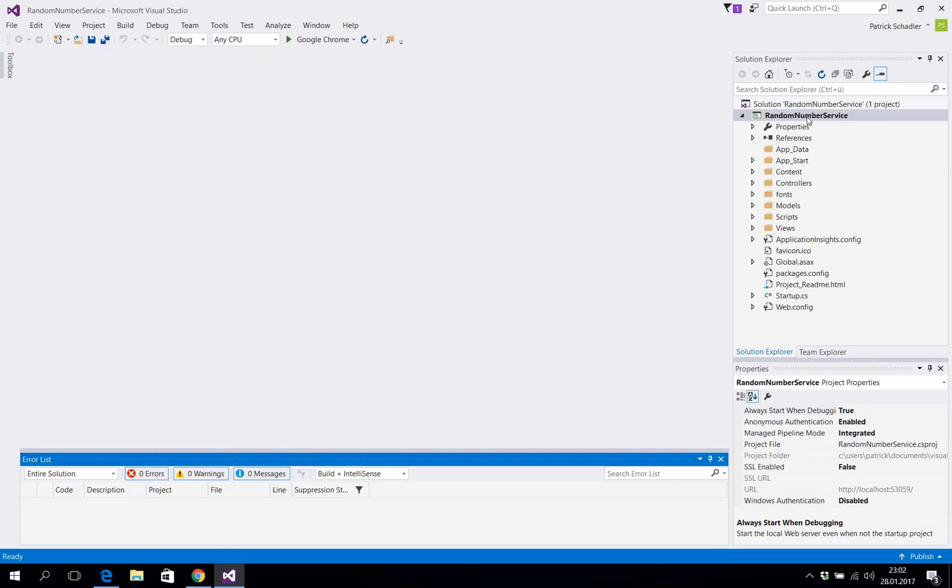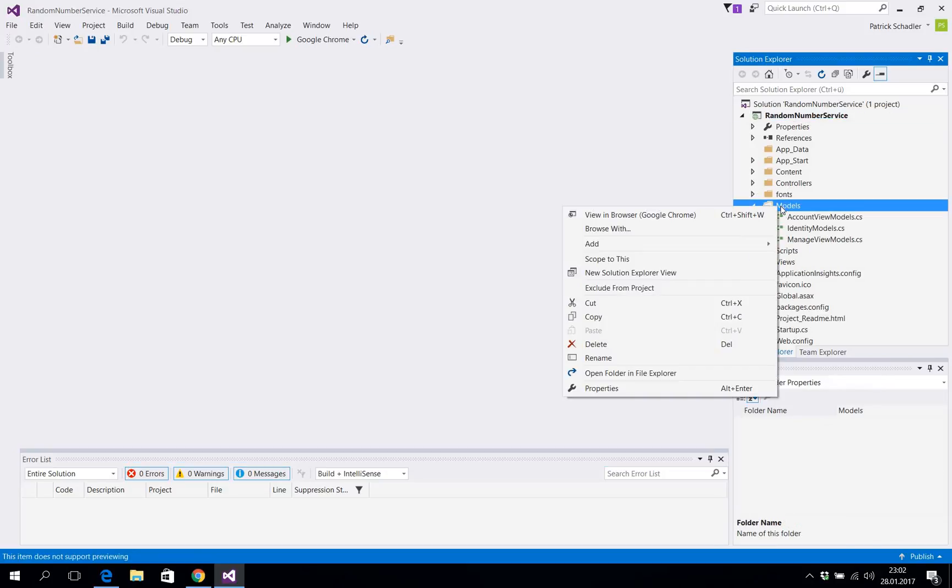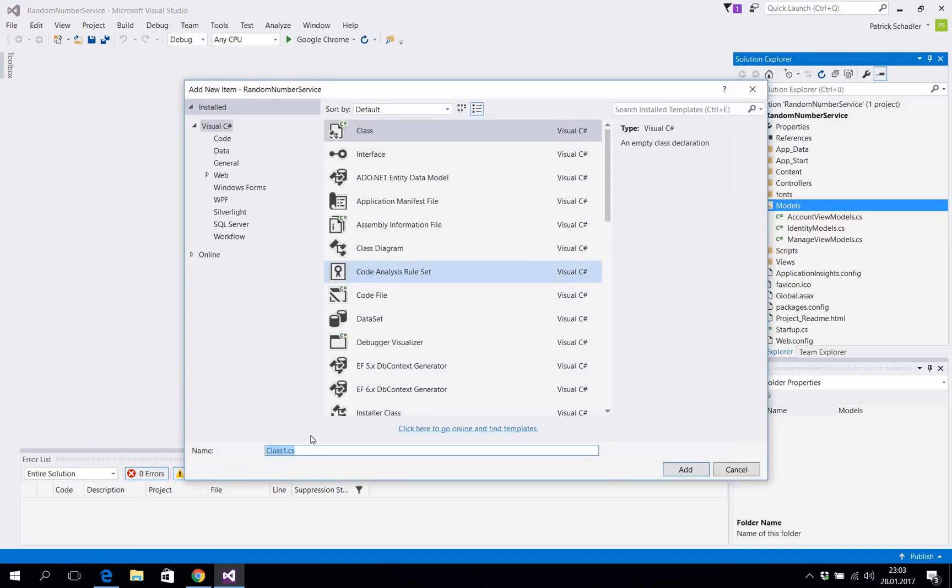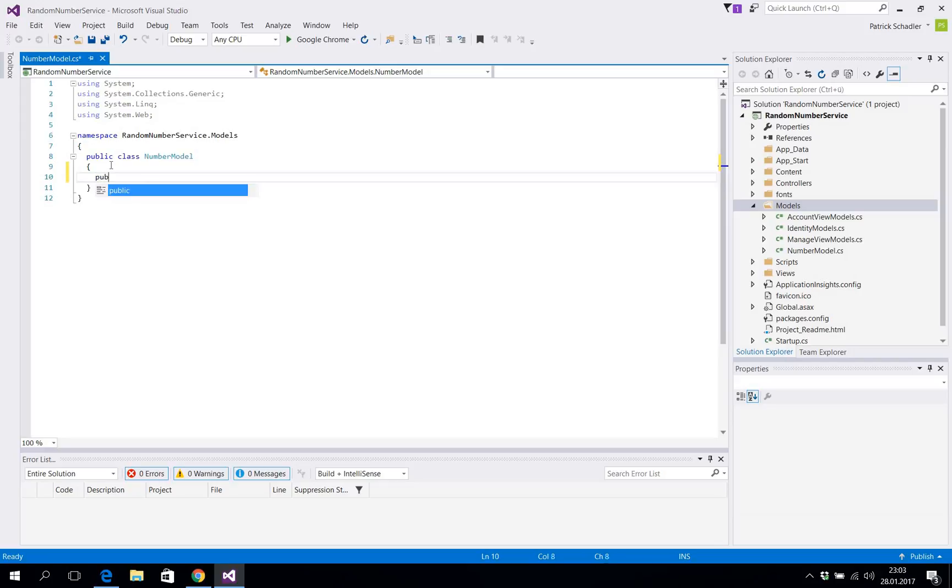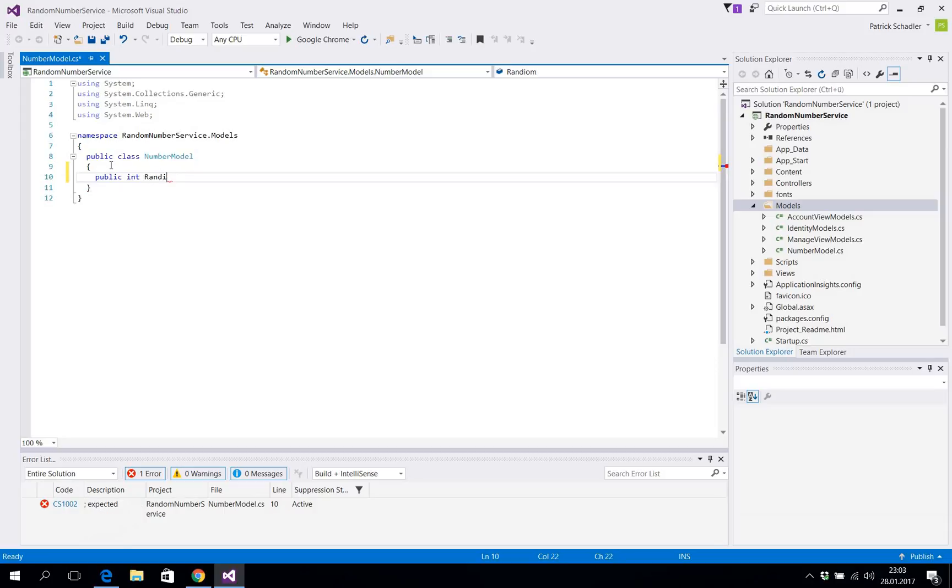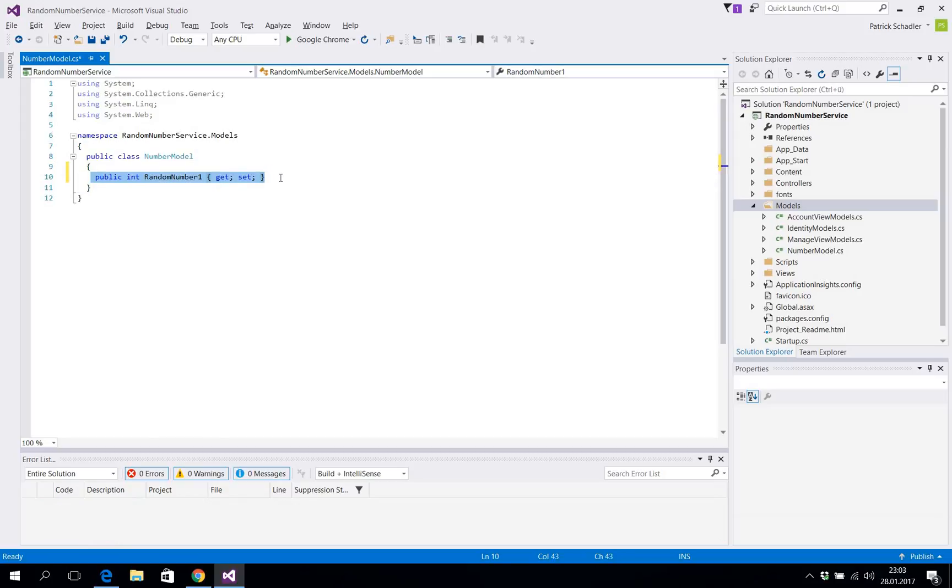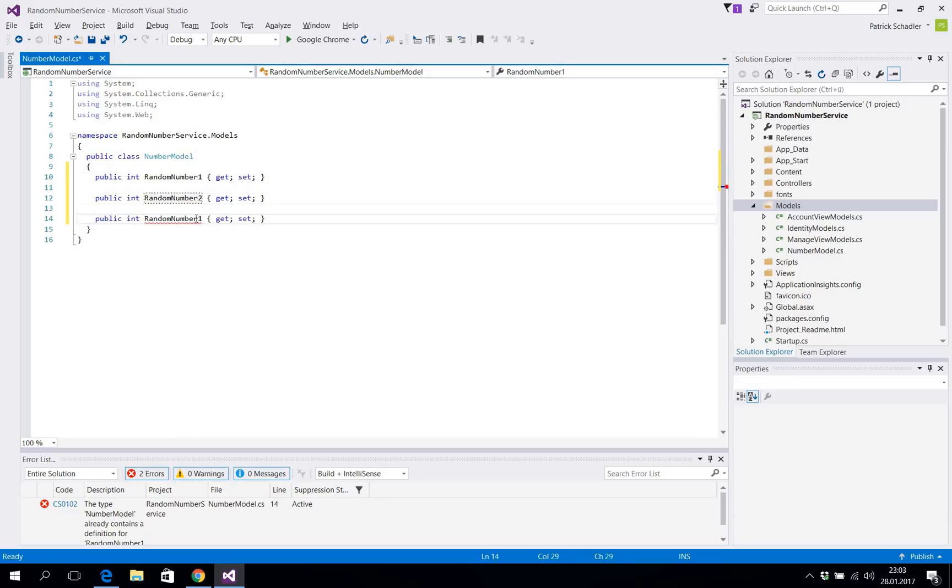We can close this and right now let's add first our model. We wanna return random numbers. So we're gonna say we want our number model which will store let's say three different numbers. Make sure that this is public, public int randomNumber1 with getter and setter. We will make a copy of these and just rename it randomNumber2 and finally randomNumber3. That is our number model.